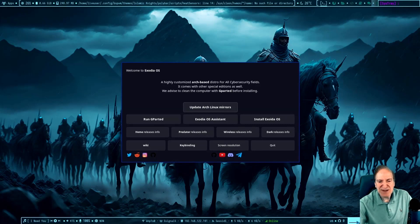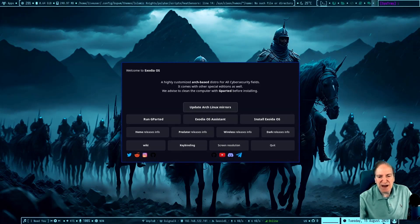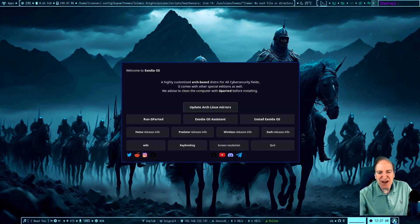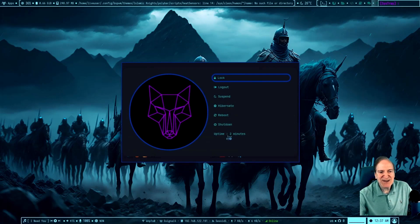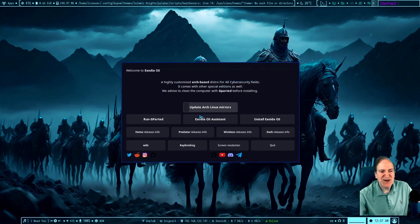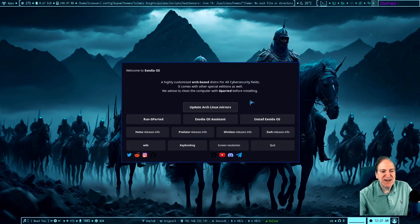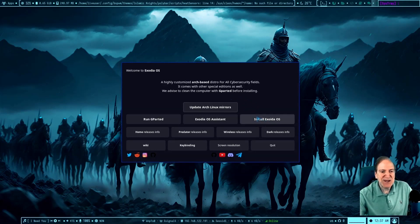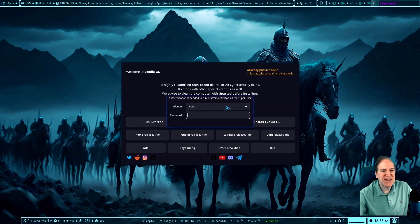Over here looks like a link to GitHub and a system tray. There's our power menu in the lower right corner. Our installer is also available right here — you can install Exodia right from the welcome screen. You can also update the Arch Linux mirrors if you wish.